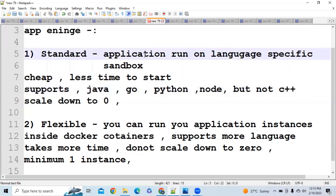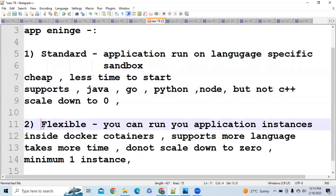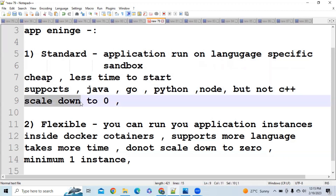You are not required to take care of any infrastructure-related problems. The Standard Environment takes less time to start, is very cheap compared to Flexible, and can scale down to zero. I will talk more about scaling in Standard and Flexible in upcoming slides.